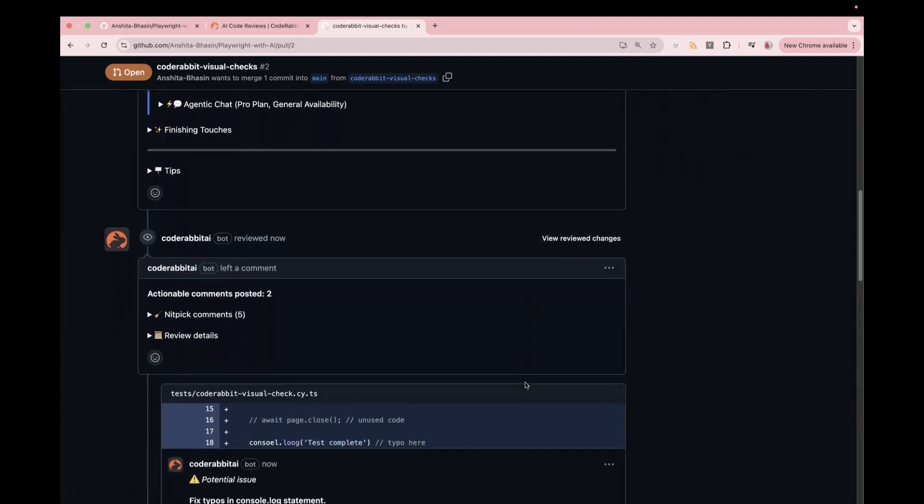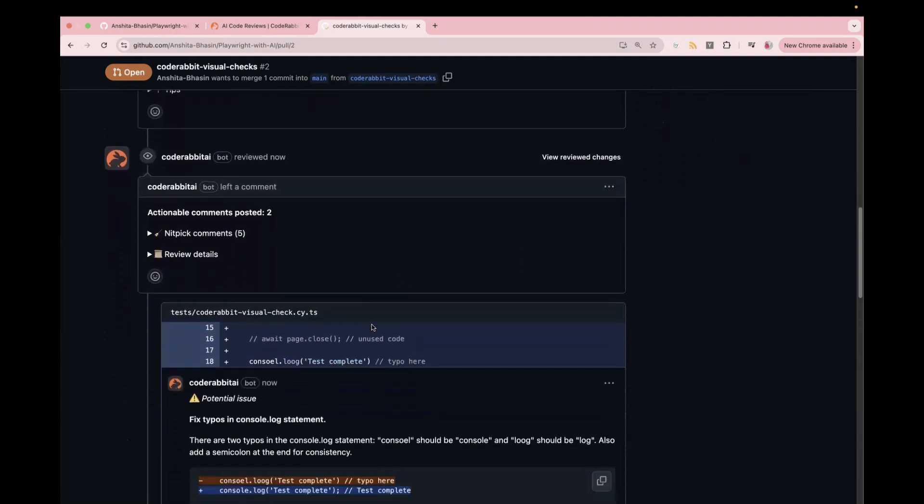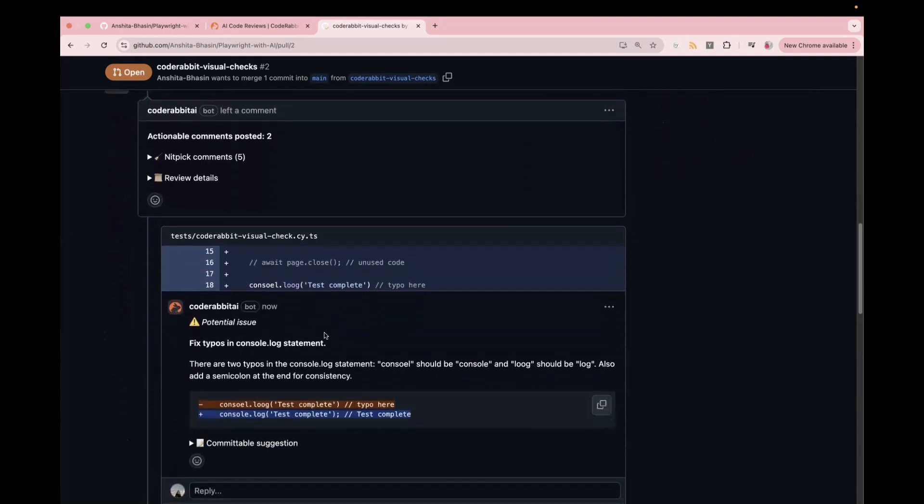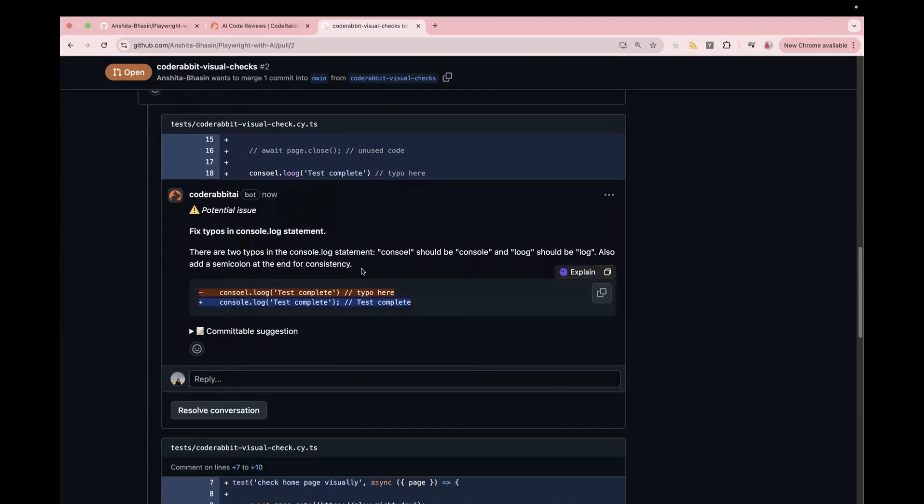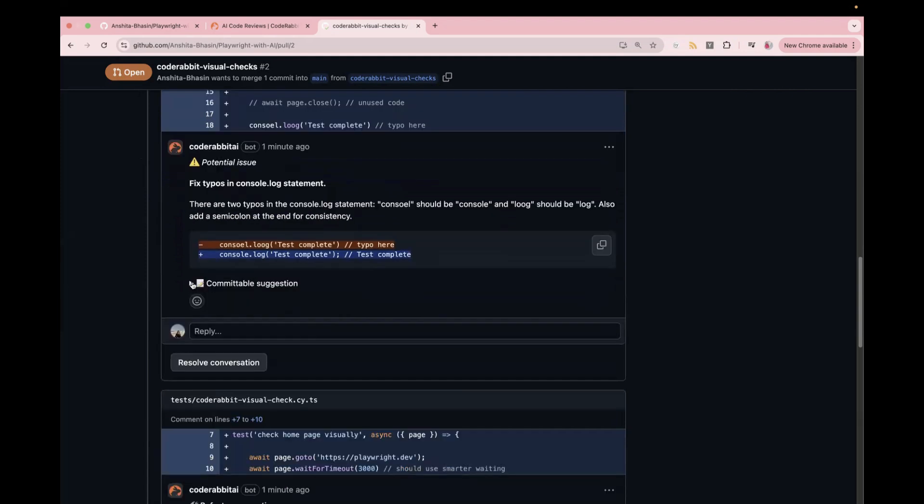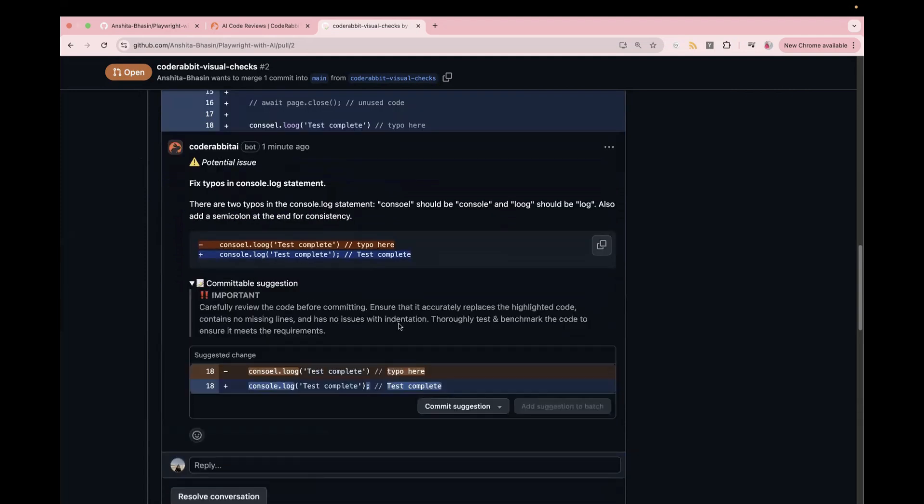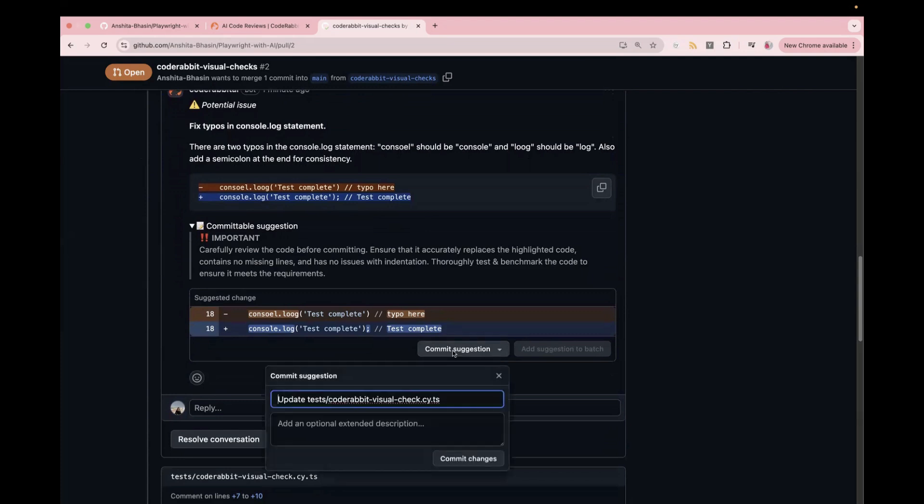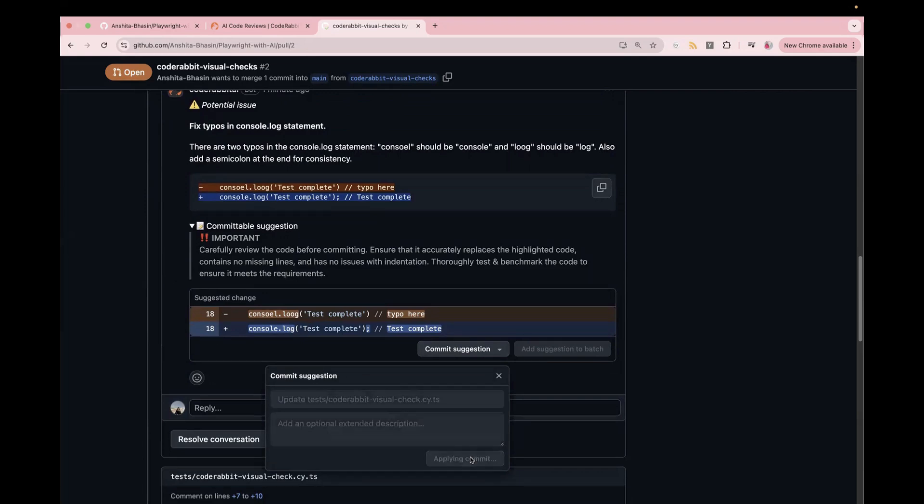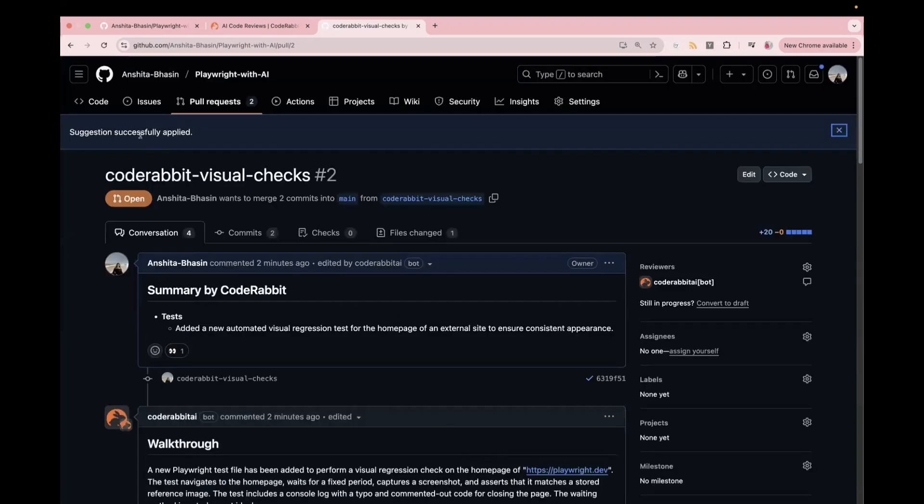Now the review is completed. And here you can see the issues which are found by CodeRabbit.ai. Here you can see this is a potential issue. And what is the issue? It is actually telling you about the issue, fix typos in the console.log statement. And it has also said there are two typos. One is the console and one is about the log. And also it is suggesting to add a semicolon at the end for consistency. And if you just expand this one here, it will also give you the correct code so you can commit directly into your PR. So let's do that. If you just click on this one, this is the new changes which it has suggested. And if I just click on commit changes, so you see suggestion successfully applied.